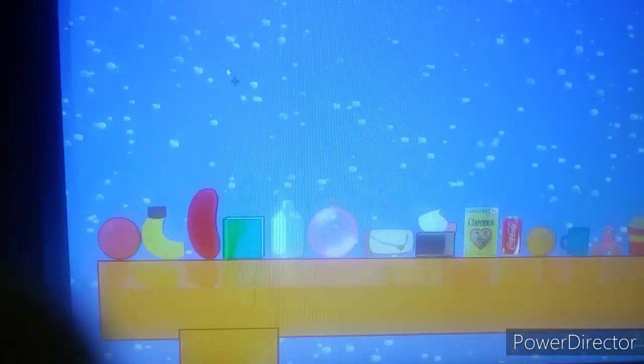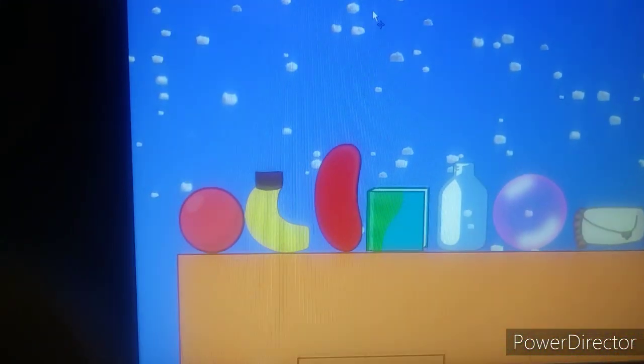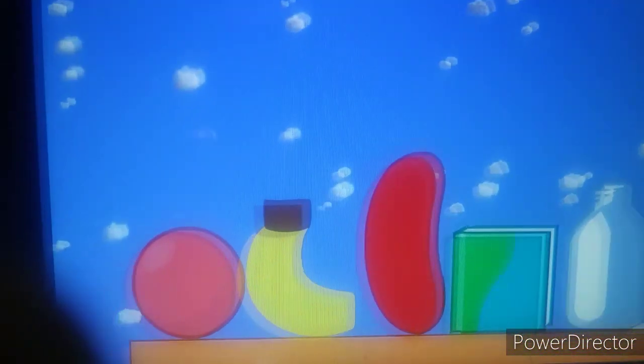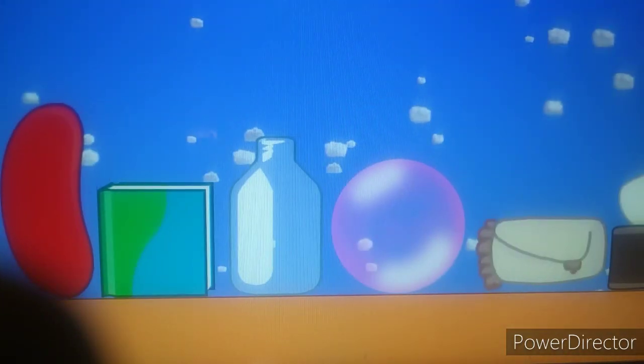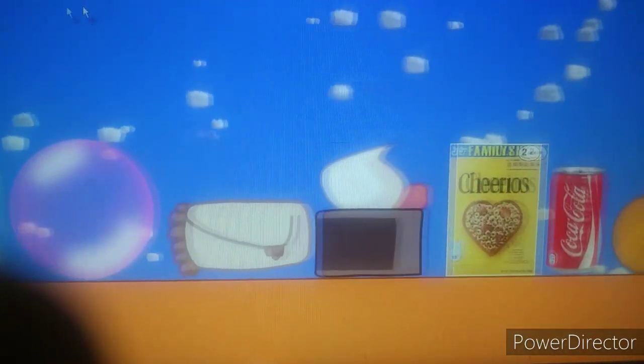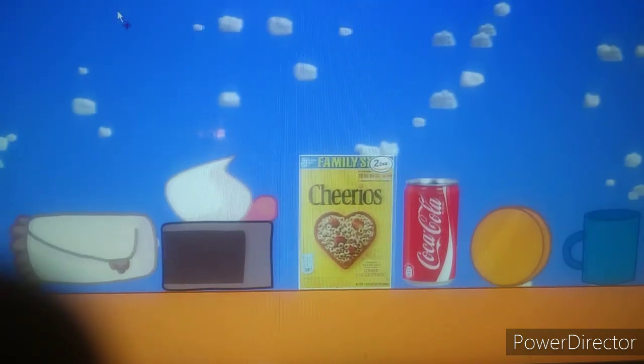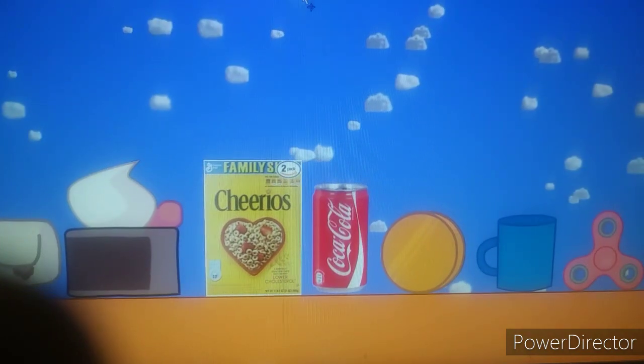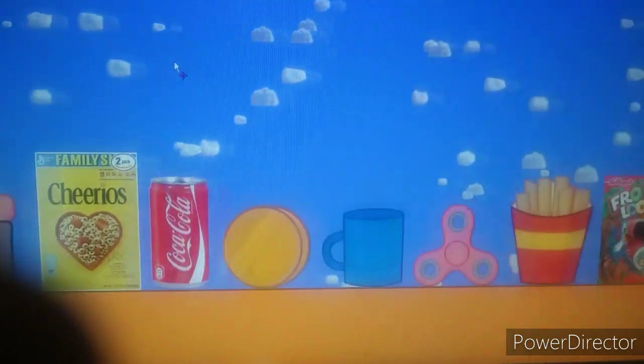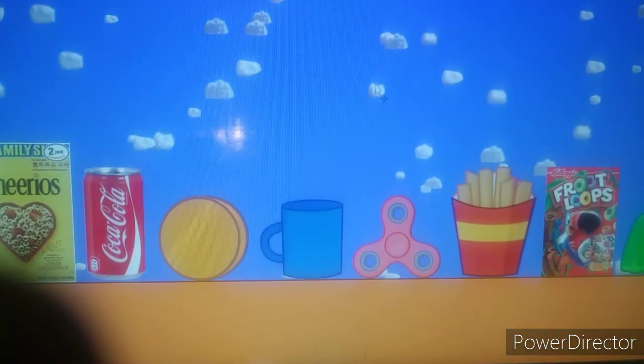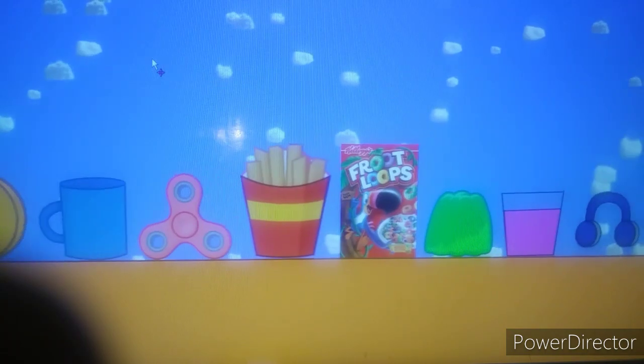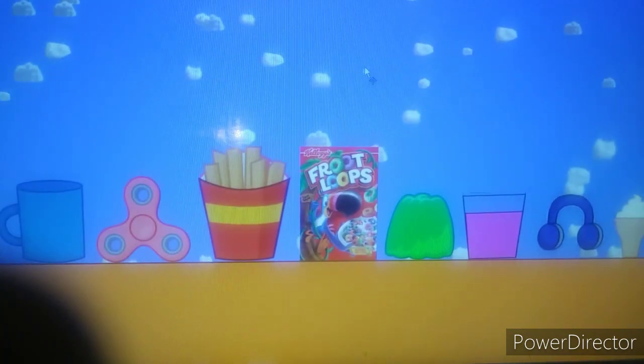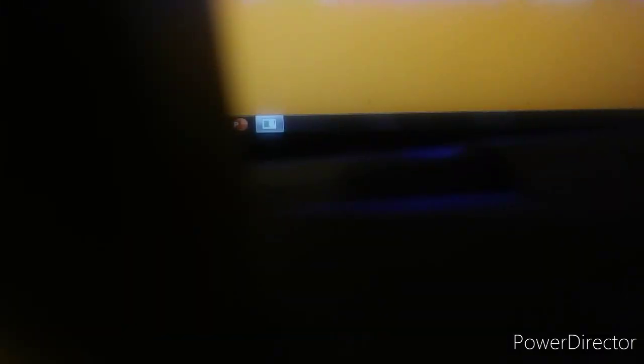We have 30 contestants: ball, banana, bean, book, bottle, bubblegum, burrito, cake, Cheerios box, Coca-Cola, corny, cup, fidget spinner, fries, Fruit Loops box, jello. That was unexpected, that's why the camera sucks.